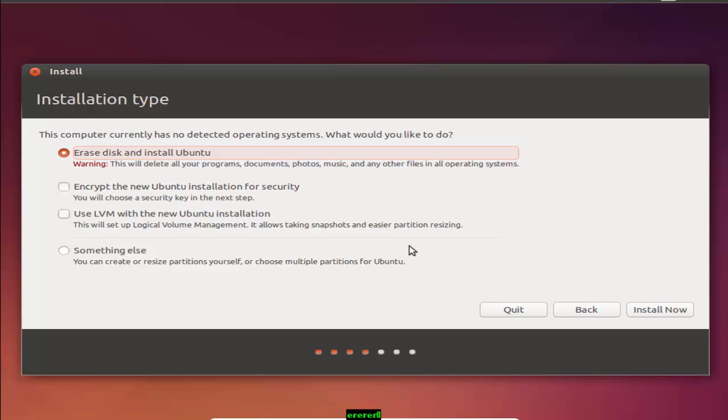If you have Windows installed on your system, you will be given options on how you would like to install Ubuntu. You can install it alongside your previous Windows installation or replace your Windows installation with Ubuntu. If you install it alongside your old version of Windows, you will be given the option to choose your operating system each time you reboot your computer. Your Windows files and programs will remain untouched.